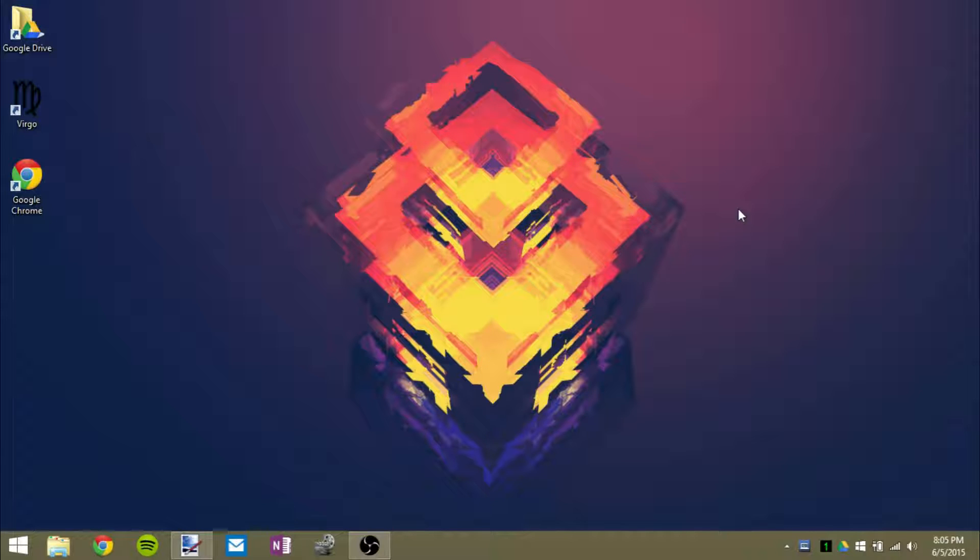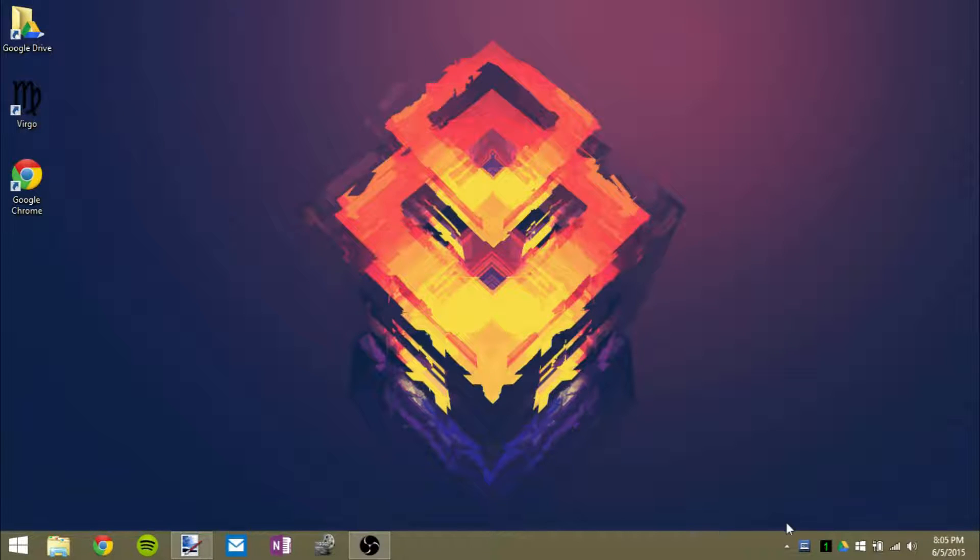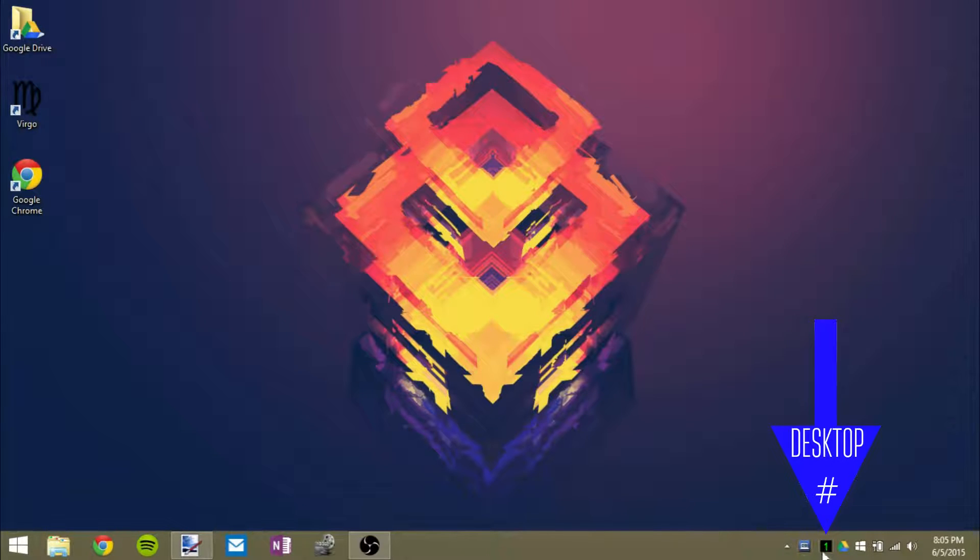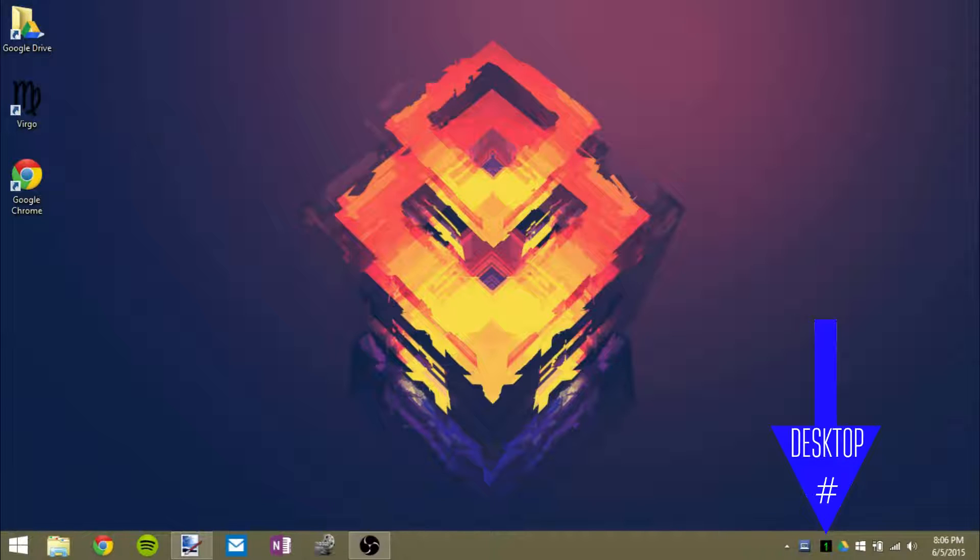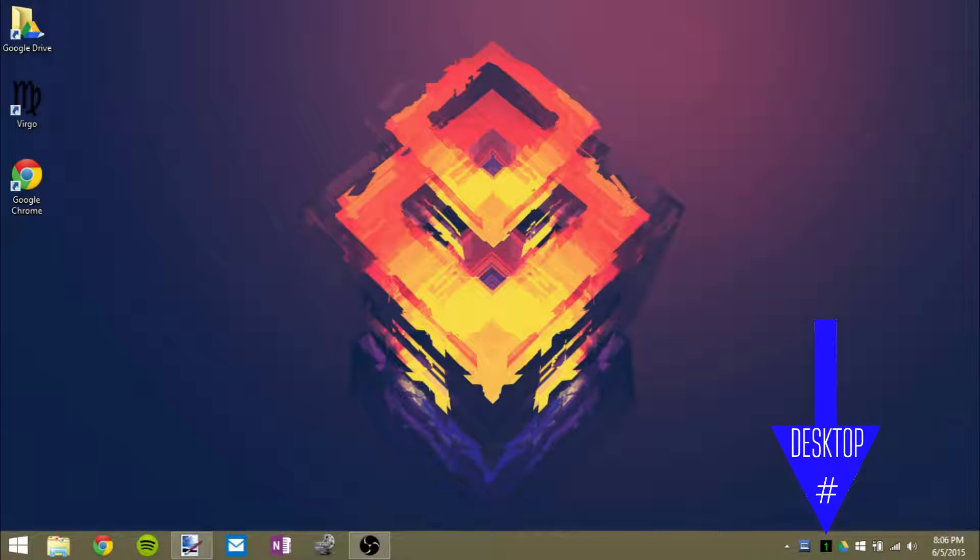So you pretty much just double click on the icon and as you can see right here I've got a black square with a one in it. Now that just signifies that I'm in desktop one right now and a handy way to keep track of what desktop I'm on is to look down right here where it says one.